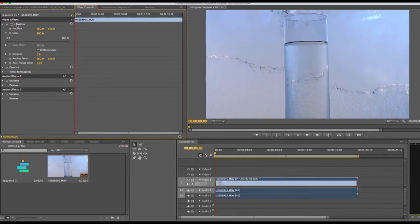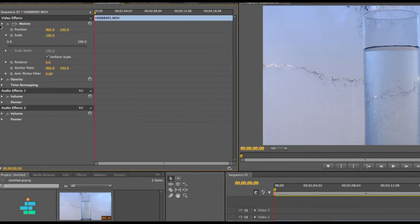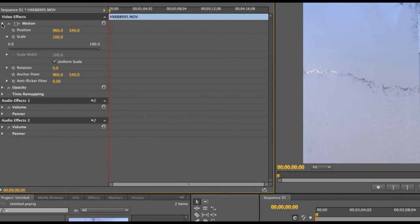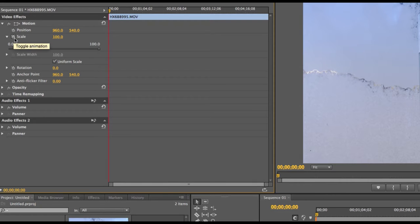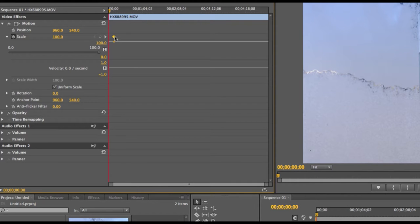Click on the arrow next to motion in order to view more options. In order to activate the keyframes, click on the stopwatch located next to the effect. You only have to select this once to activate it. And once you do, a keyframe is automatically added to the clip, which can be seen here.